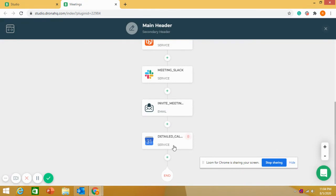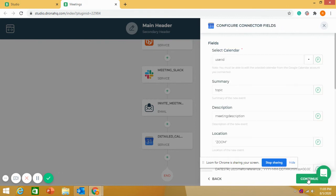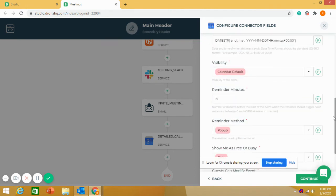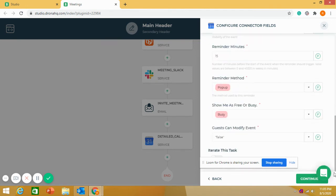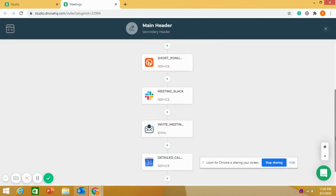Then I wanted to sync with my calendar so I can get reminders about this meeting. I have selected a Google Calendar task, and the meeting will be added to the calendar of whoever is setting up the meeting. That is how the workflow of this application works.